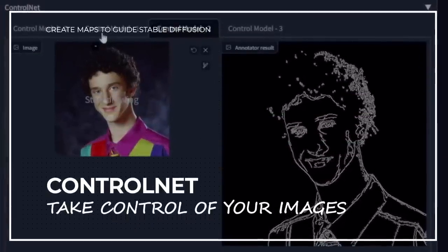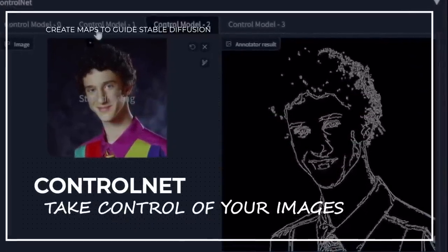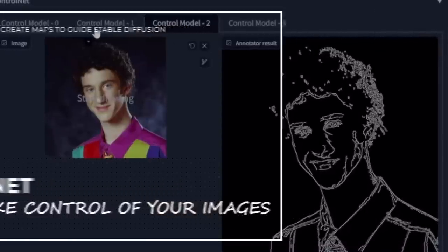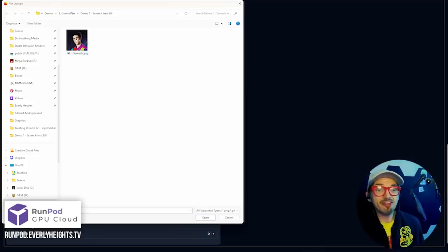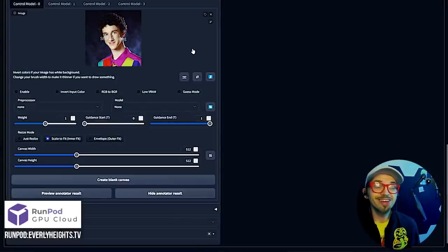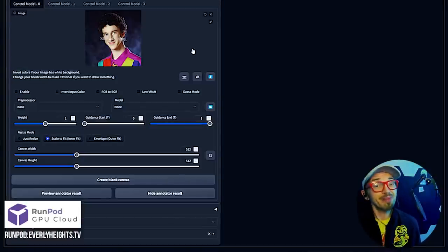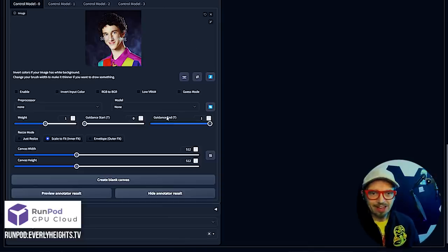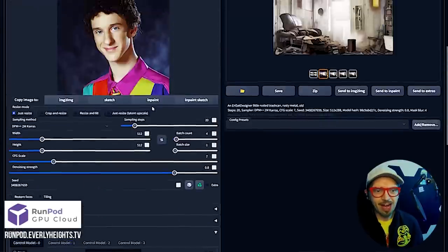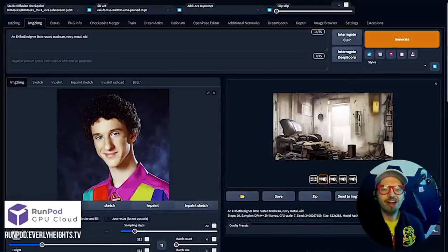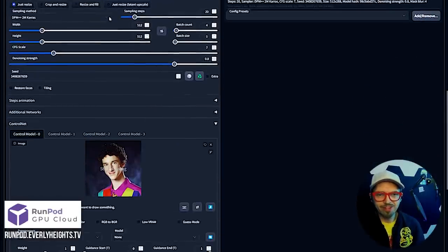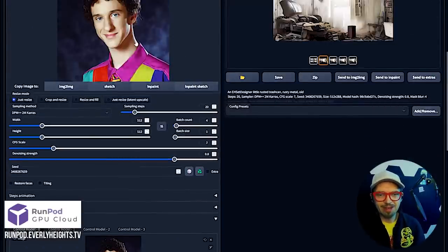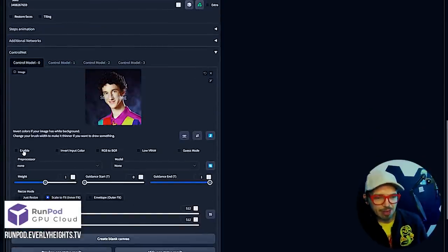ControlNet comes with several models that let you control how an image is generated. To demonstrate, I'm going to take this picture of Screech from Saved by the Bell then turn it into me using my custom Bill Meeks model. RIP Dustin Diamond, by the way. So I'm going to turn myself into Screech here. I'm in the image to image tab which allows you to take an image and run it through Stable Diffusion to get a new result. I've also put the Dustin Diamond headshot down here into ControlNet.